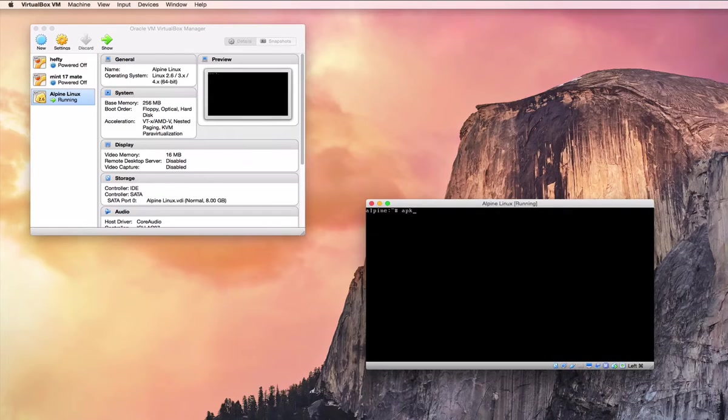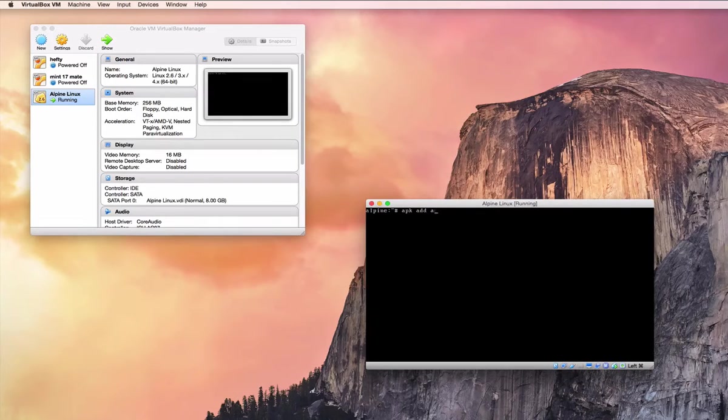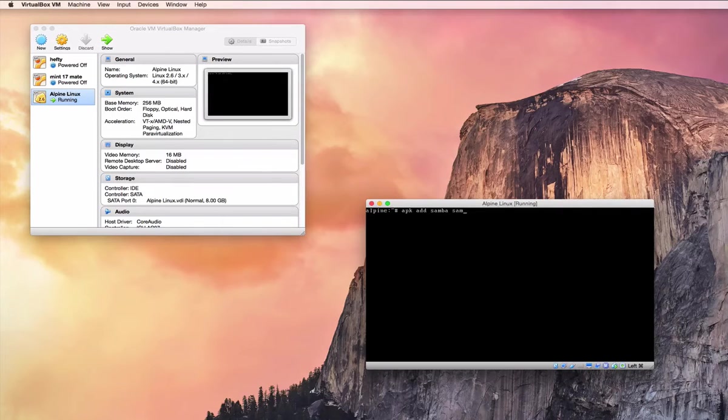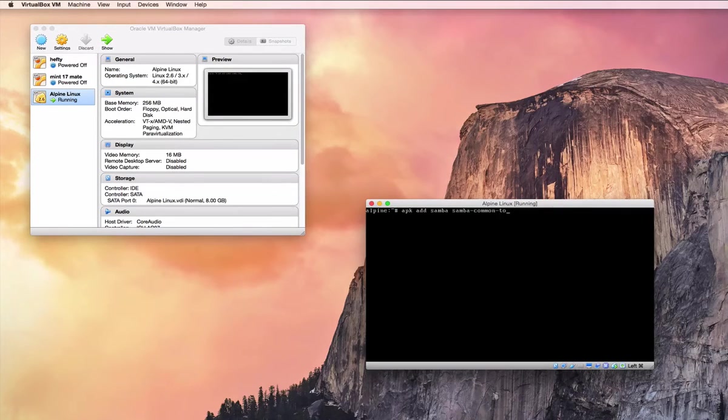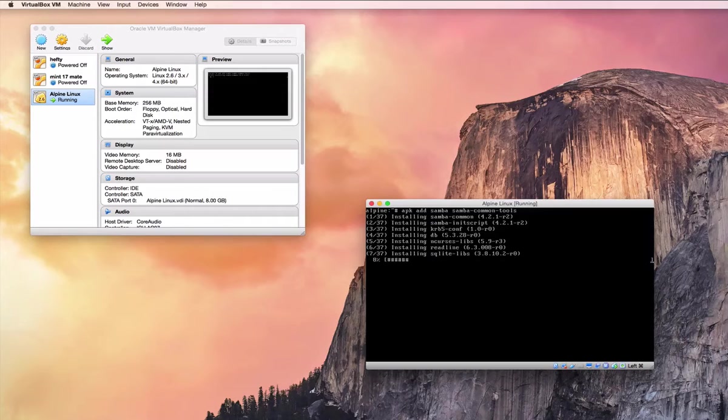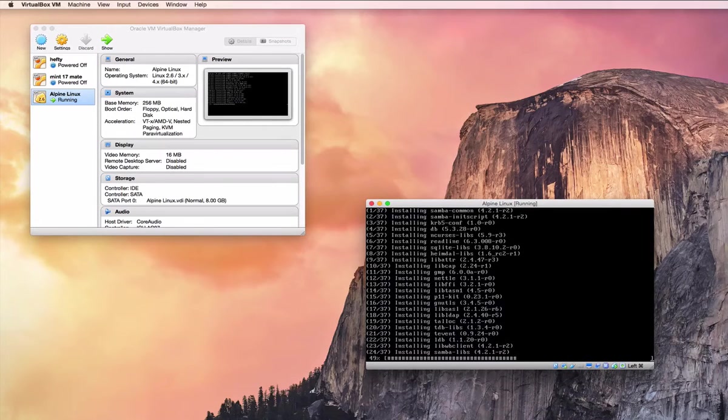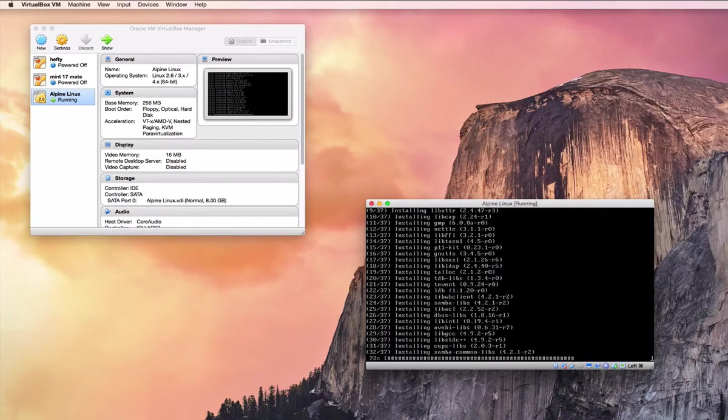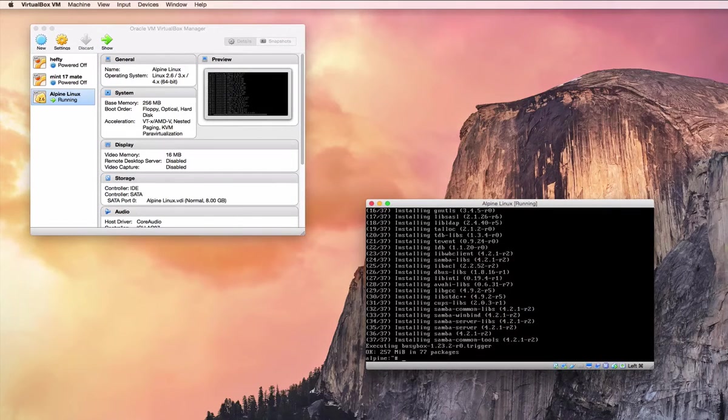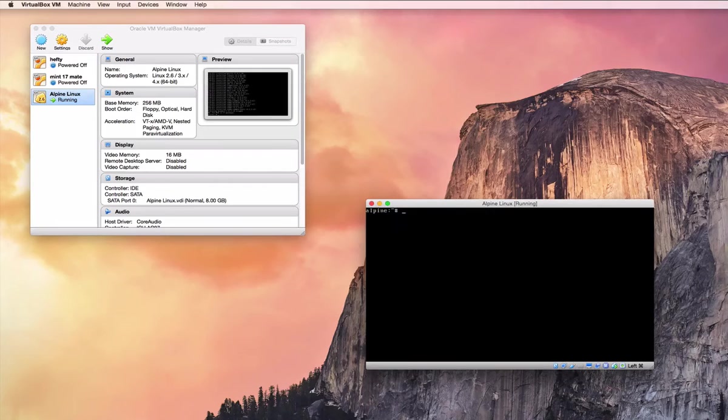So the apk command is for adding packages, and there's two packages that we need to grab. We need to grab Samba, which is the Samba server, and Samba common tools, which provides the SMB password command that we need to set up users to be able to access Samba. So that's done.